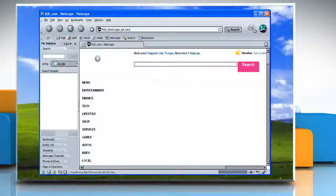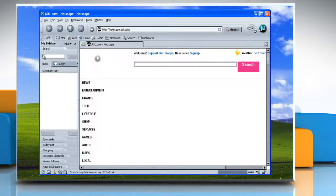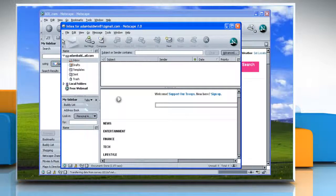Open Netscape. Note: if you need to set up a new account, the Account Wizard dialog box opens automatically. If you already have a Netscape email account, click Mail on the Netscape toolbar.